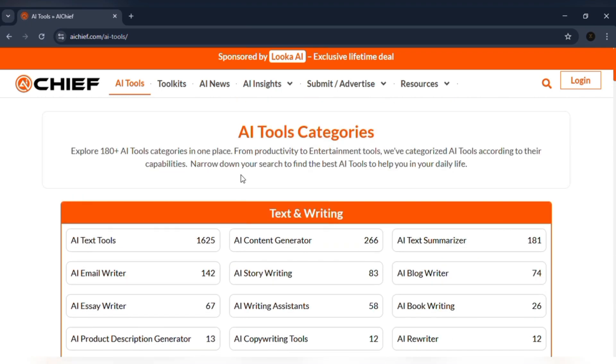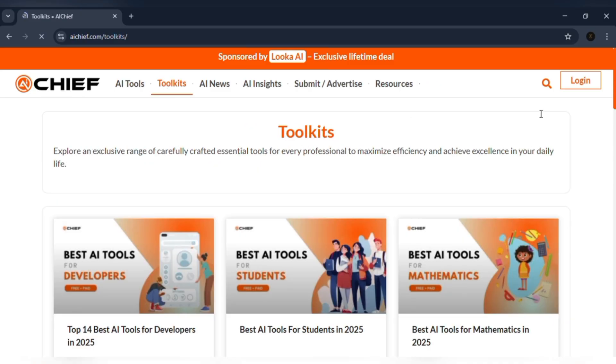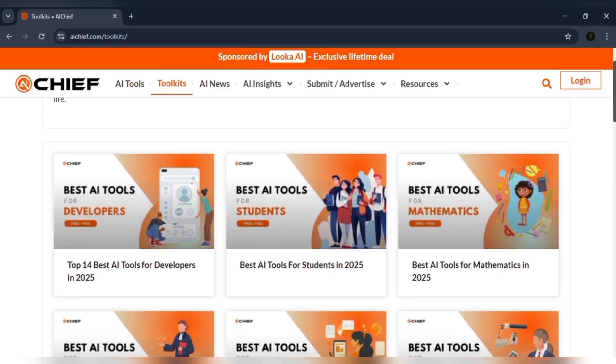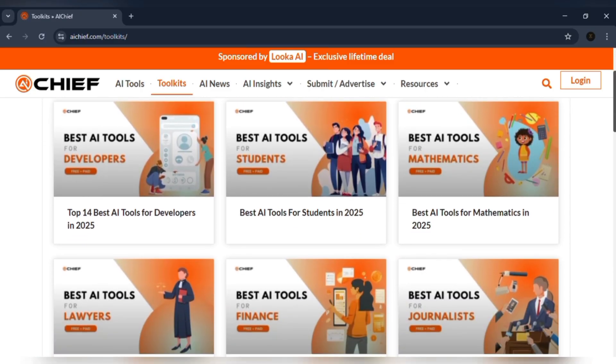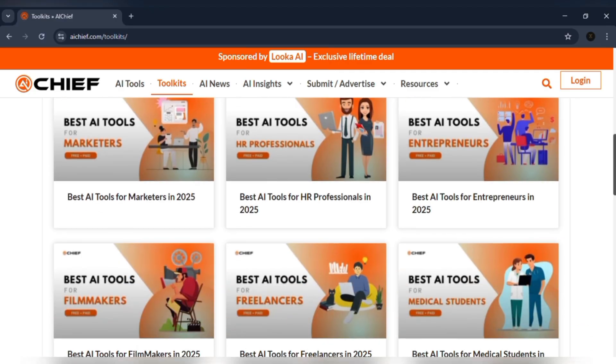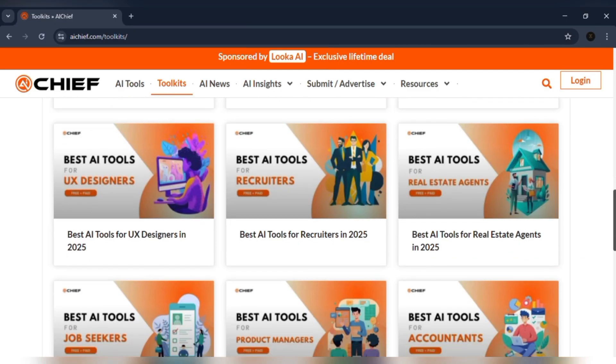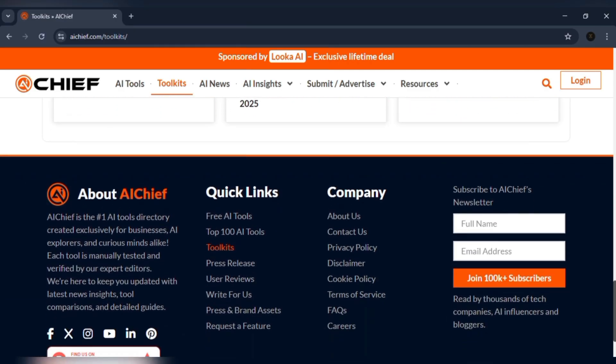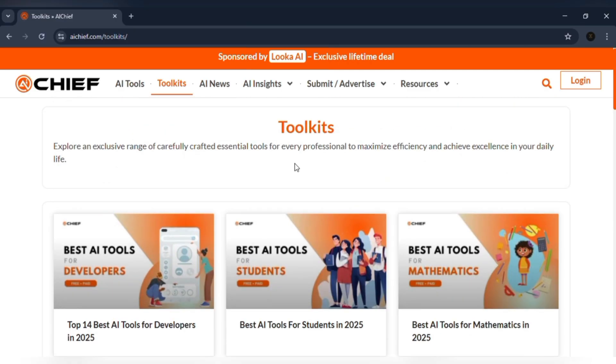If I don't know where to begin, I check the toolkits. These are curated bundles like a marketer's toolkit, a student toolkit, or a developer's toolkit. It feels like a cheat sheet for my role.